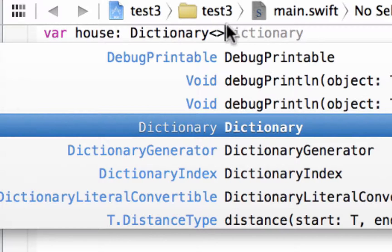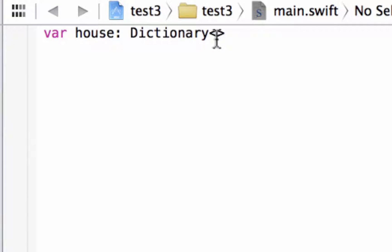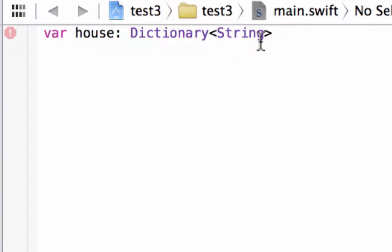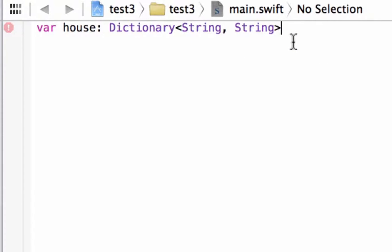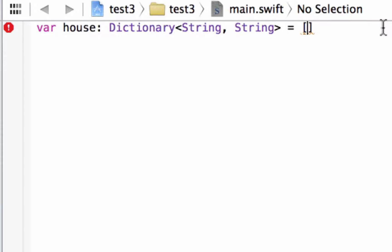In between this less than and greater than symbol, we're going to type in String because we want to have string values — capital S, the rest are lowercase. Then we're going to type in comma, space, then String again. Now after this greater than symbol, we're going to hit space, then type in equals, space, open and close bracket. In between the open and close bracket, we're going to type in our keys and values.